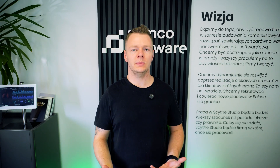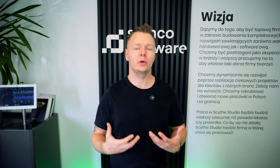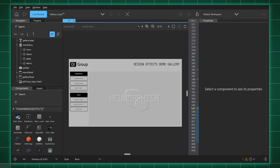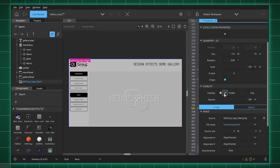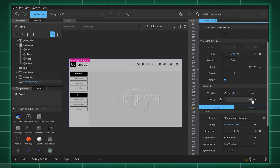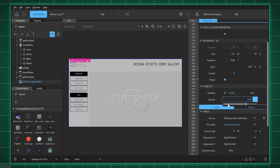For teams, Qt encourages efficiency. Designers can work independently in QML while developers implement core logic in C++ or Python. With tools like Qt Creator and Qt Design Studio, you can prototype quickly, preview changes live, and integrate fast.